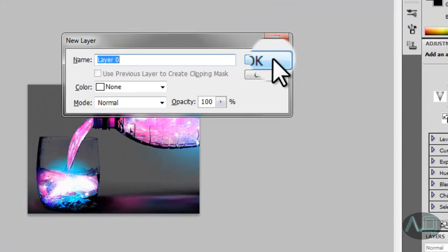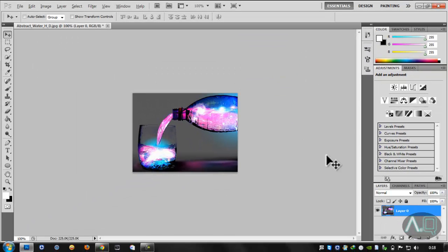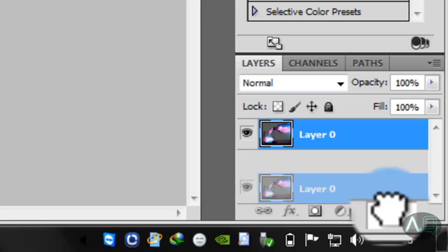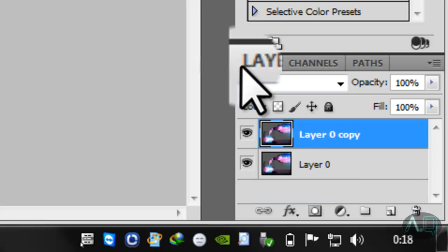Just click OK to make it a new layer, and then drag it to the new layer button and it will create a new layer.